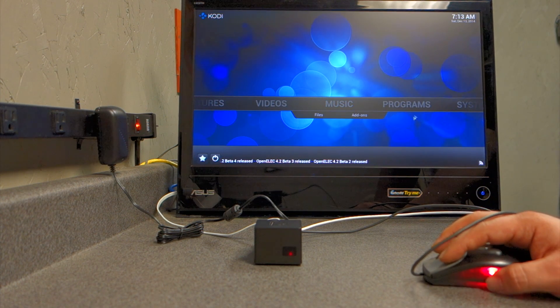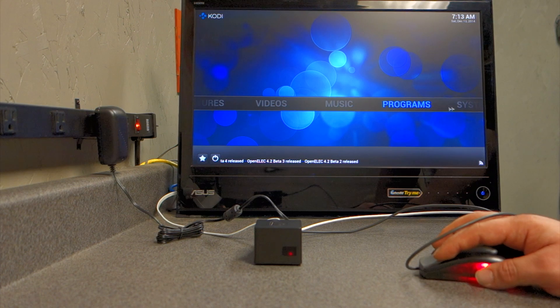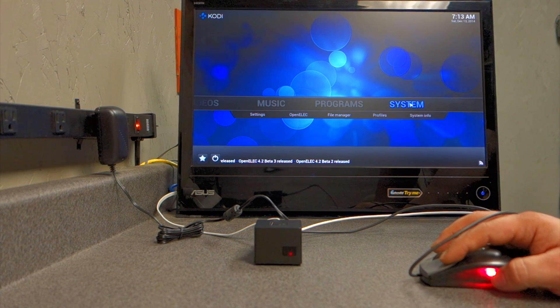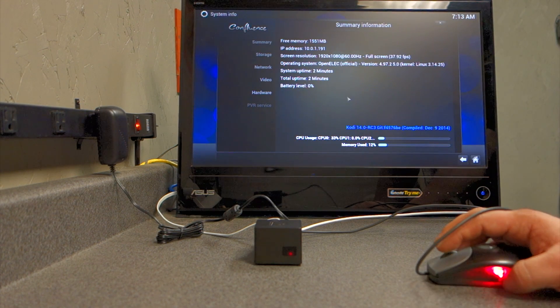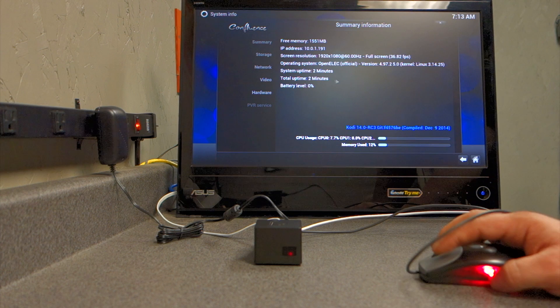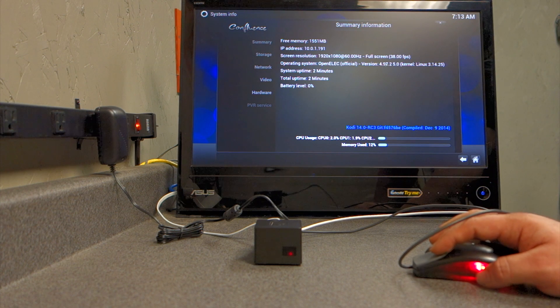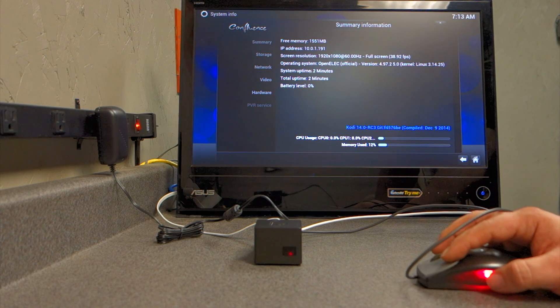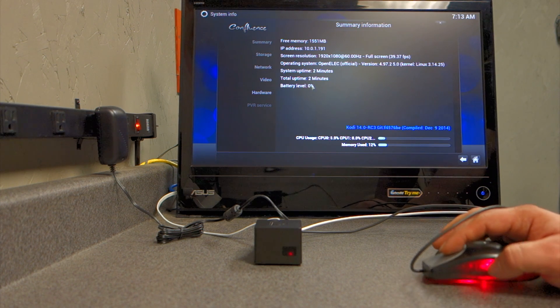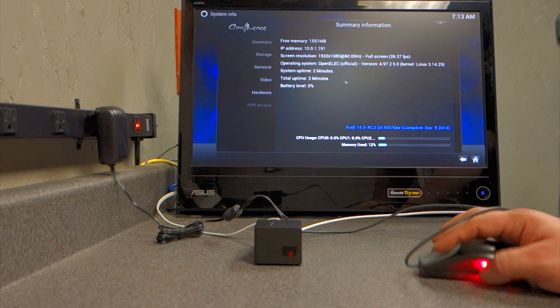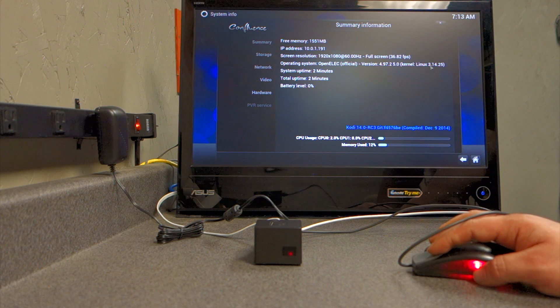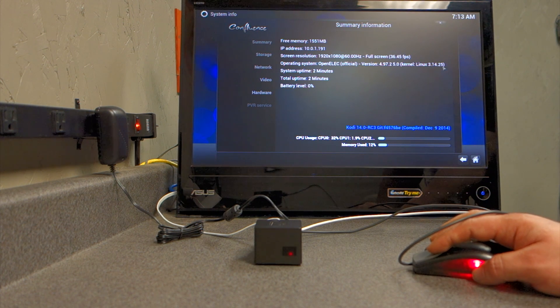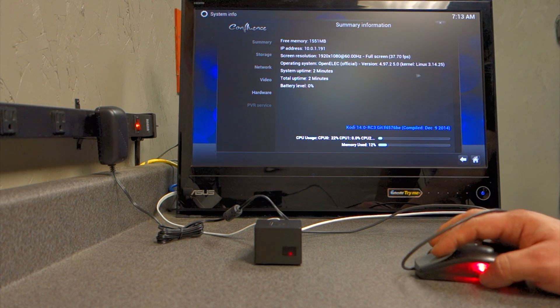So, the first thing that I like to do is go to System, and then System Information. And I just look at the settings just to see how things are operating, just to make sure everything's in good health.